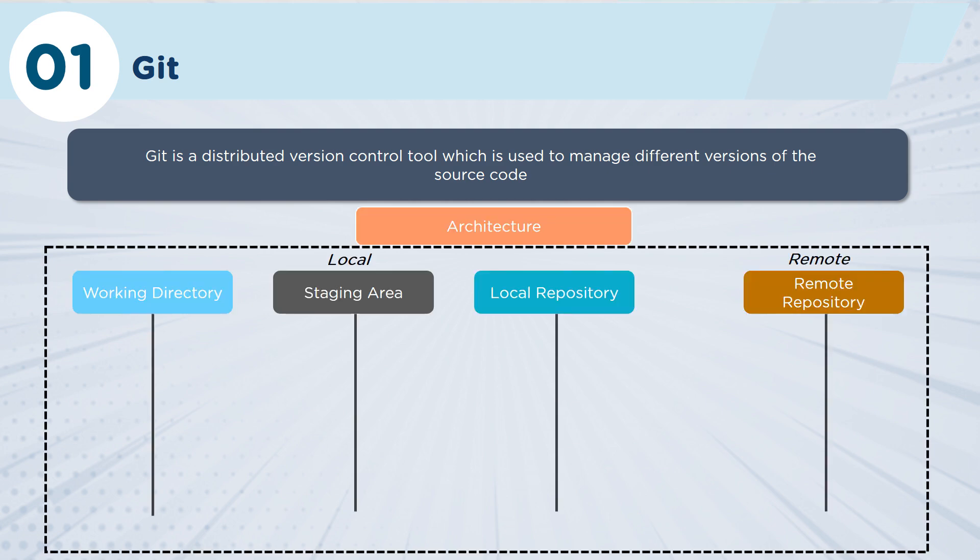If we look at the architecture of Git and the way that it works, there are four key areas. We have the working directory, the staging area, local repository, and then remote repository.